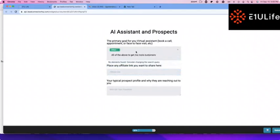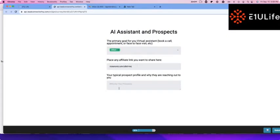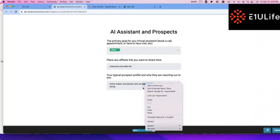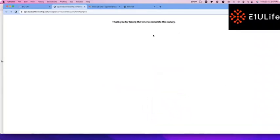If you have any type of affiliate link that you want, you could put that one link or multiples here, whatever you choose to do. I'm going to put my riceaaroni.com/?aff-id=me link. Typical prospect? Let's call this mothers or say homemakers responsible. That's it. We're going to submit and it's done. Once it's done, you're notified. Thank you for submitting. Now you've onboarded and submitted your form.